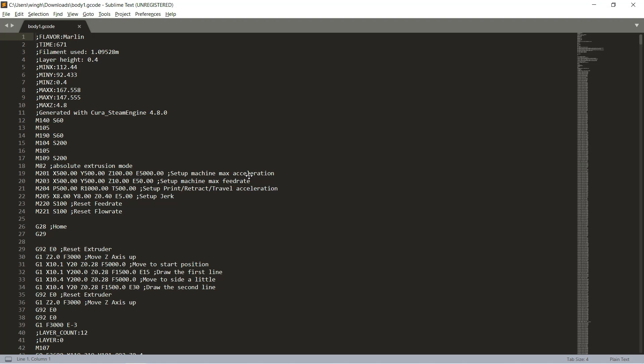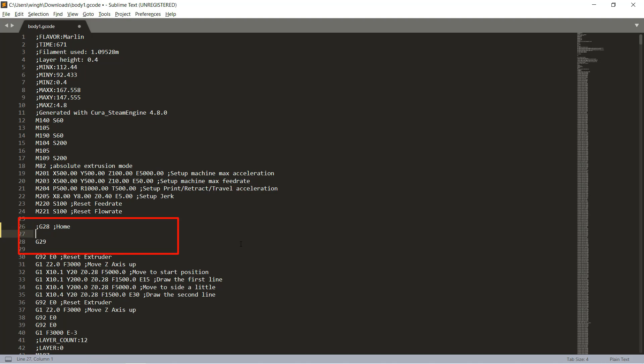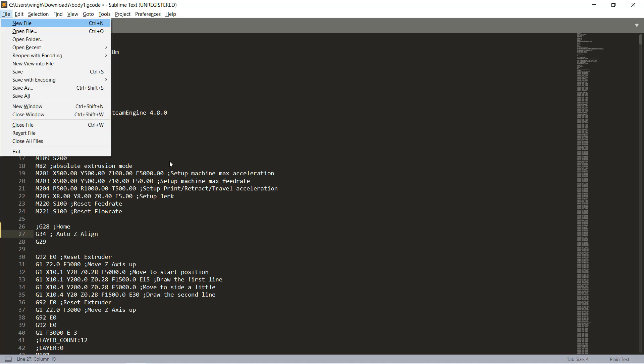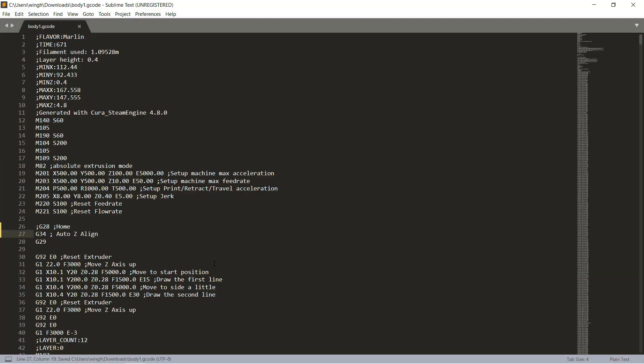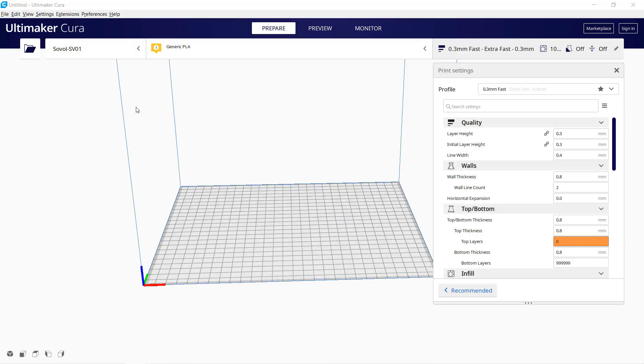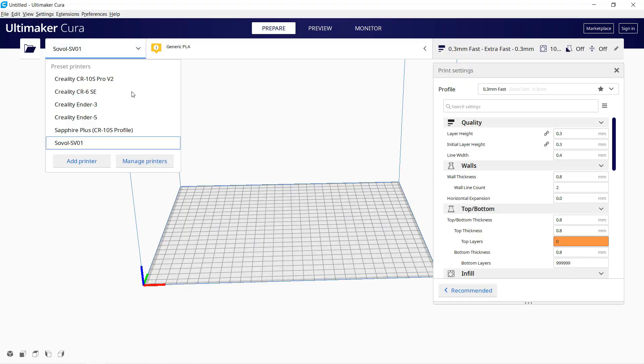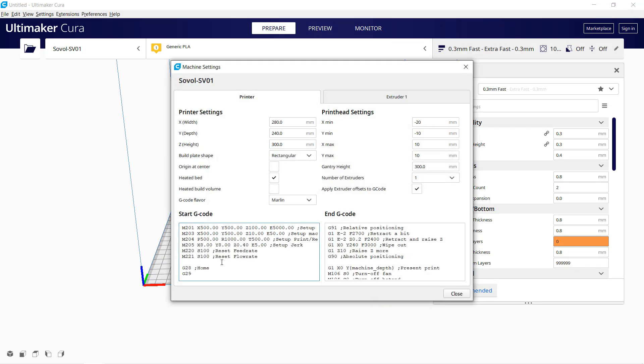Open this existing gcode file. I will change g28 to g34, as when you do g34, it will automatically do g28. After that, we can do g29 for auto bed leveling. You can do the same to update the starting gcode of your slicer, so all new gcode files will be updated with the new commands.